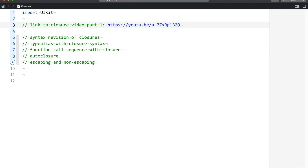Hey there, welcome to another episode of Coding with Codecat. This is Ravi and in today's session we are going to learn more on closures. I have already made an introductory video which is at this link. If you have not seen the video, you can check the video description and click on the link, or you can go to my channel and search for the closures video.